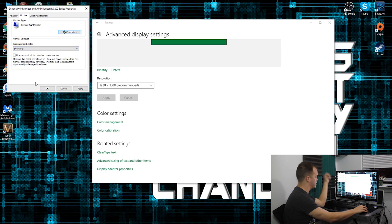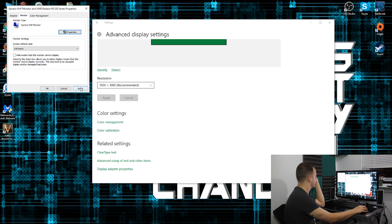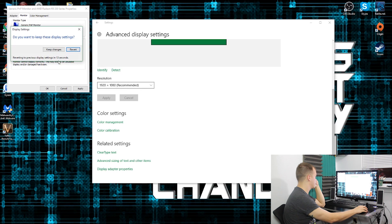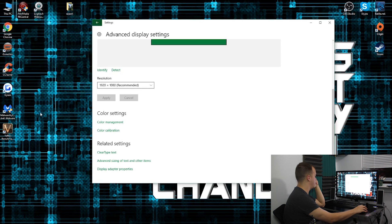Mine happens to be 144 hertz. This is an Acer — it's nothing special, it's not a Predator, it's just a decent starter high hertz monitor. So I hit Apply, give it a second, keep the changes, hit OK, and now we have a high hertz monitor.